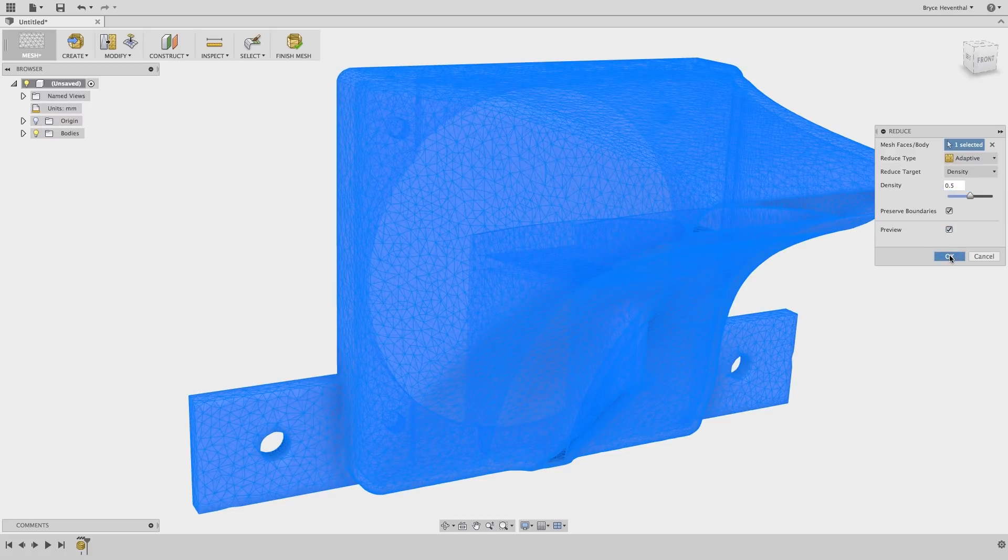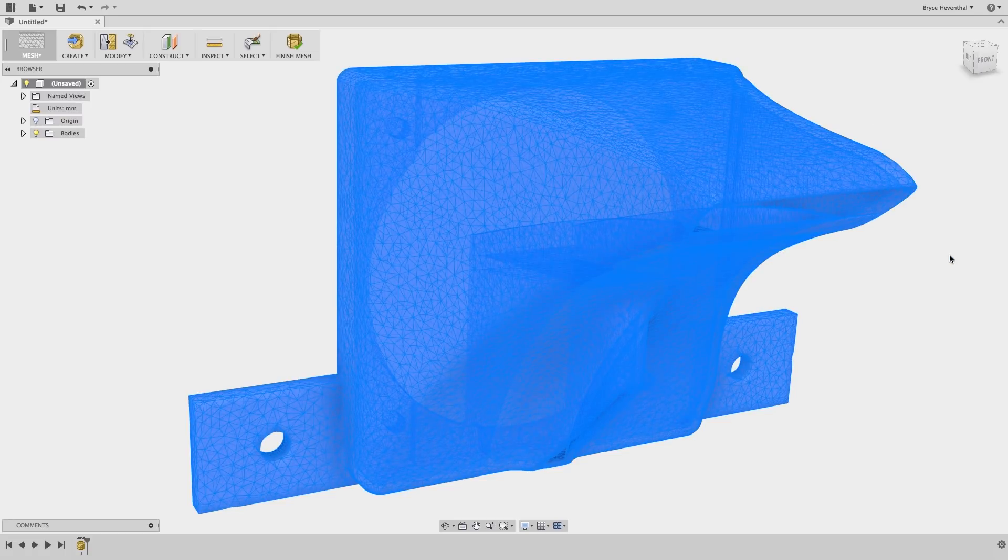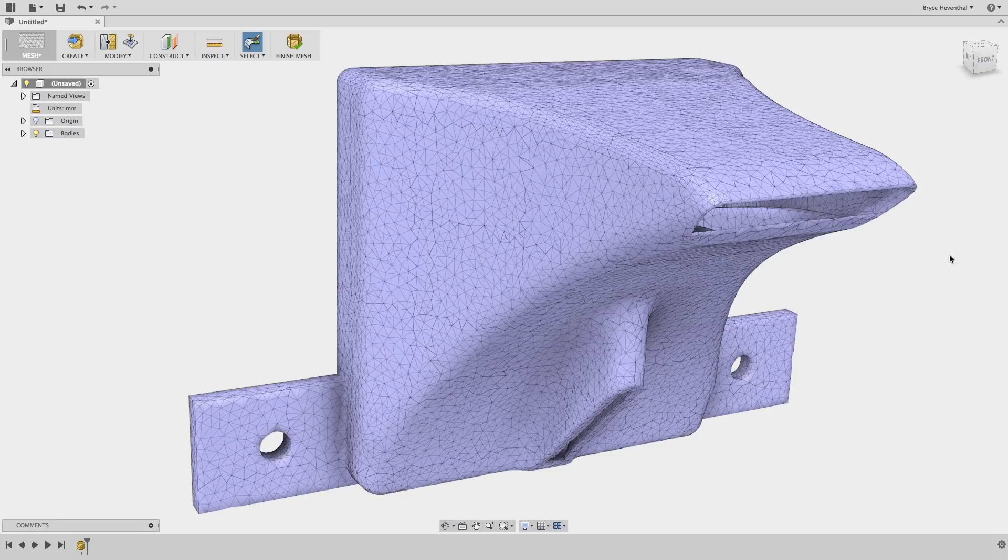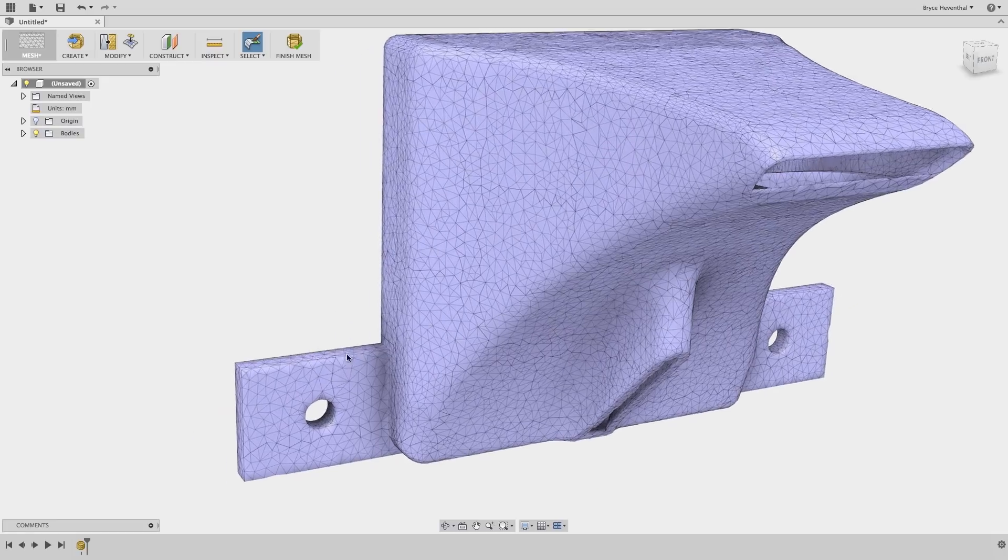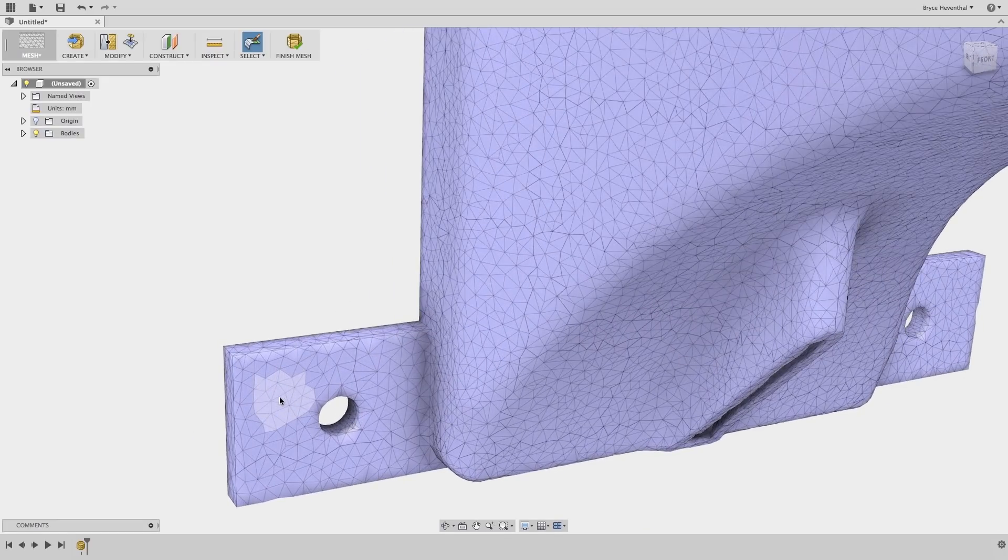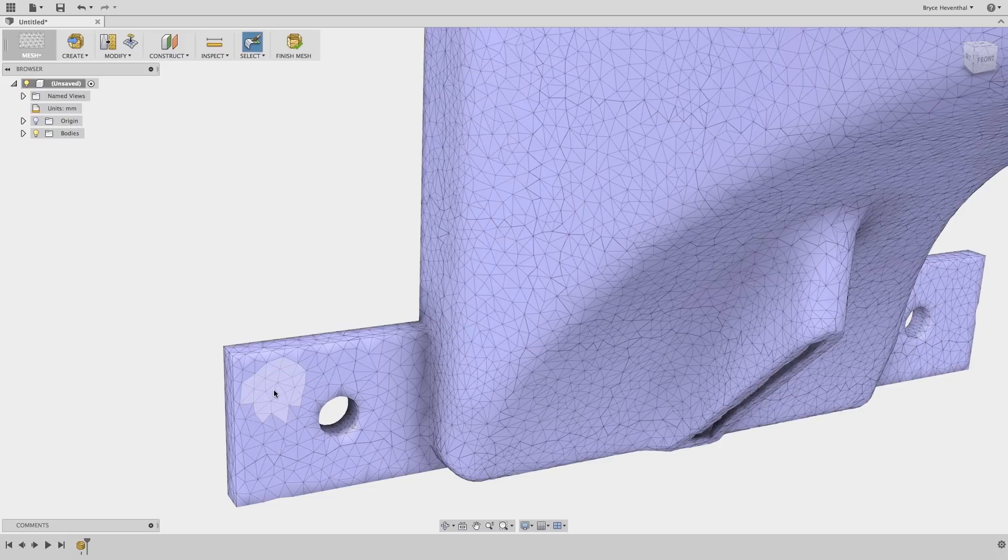Finally, this mesh was created from a legacy design. These attachment flanges are no longer needed in our new design. Let's use our Brush tool to select the triangles that make up the flange.